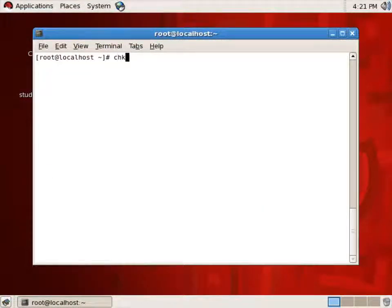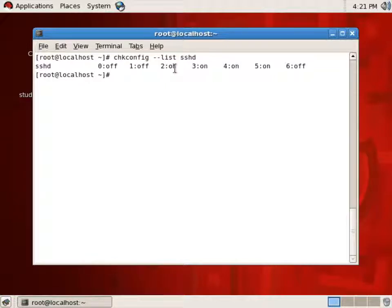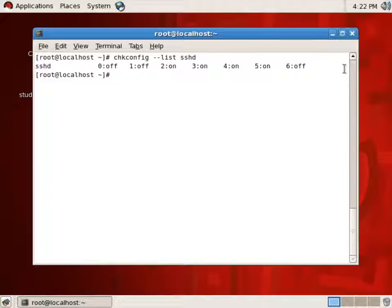I'll do a chkconfig and I'm going to list SSHD. This basically says that SSHD is configured to turn itself on at boot when we're in run level two, run level three, run level four, or run level five. So if I'm in run level two, three, four, or five, then SSHD will start on boot.